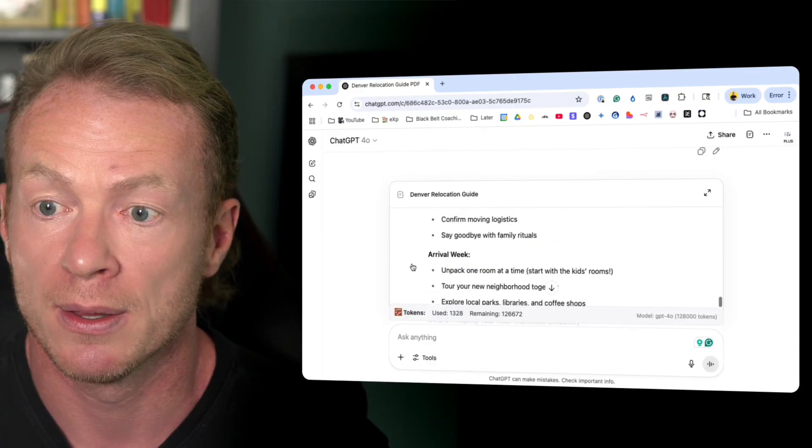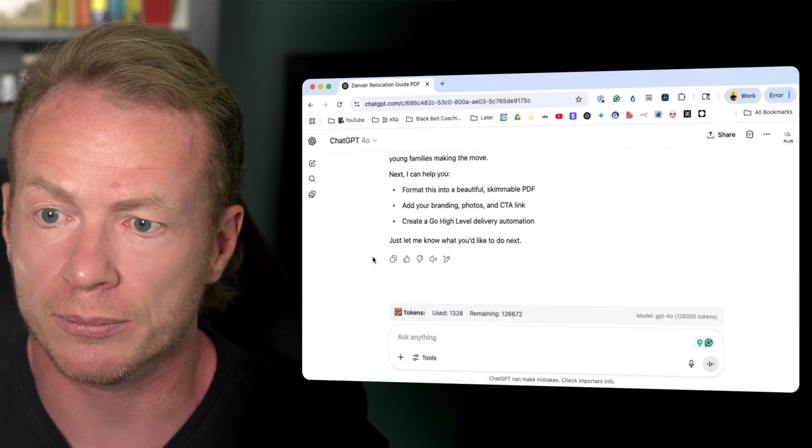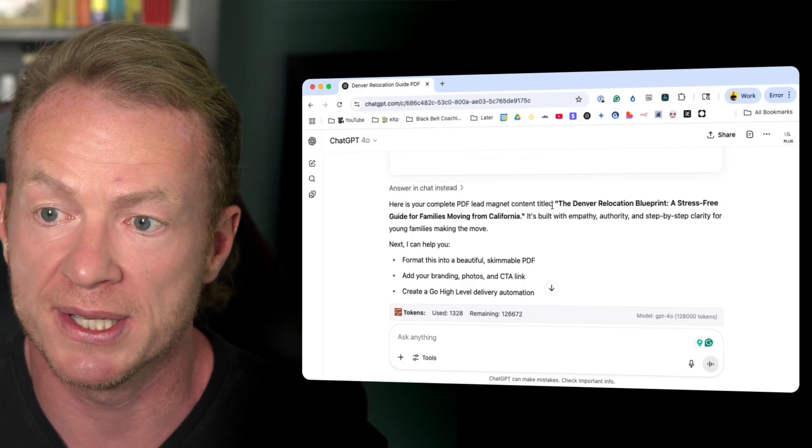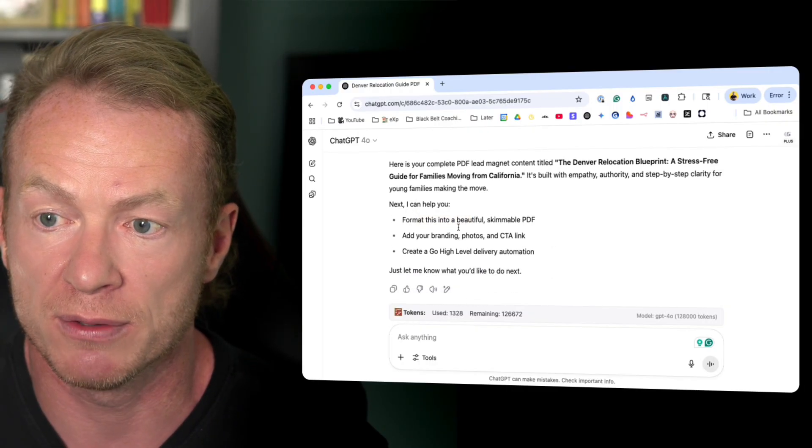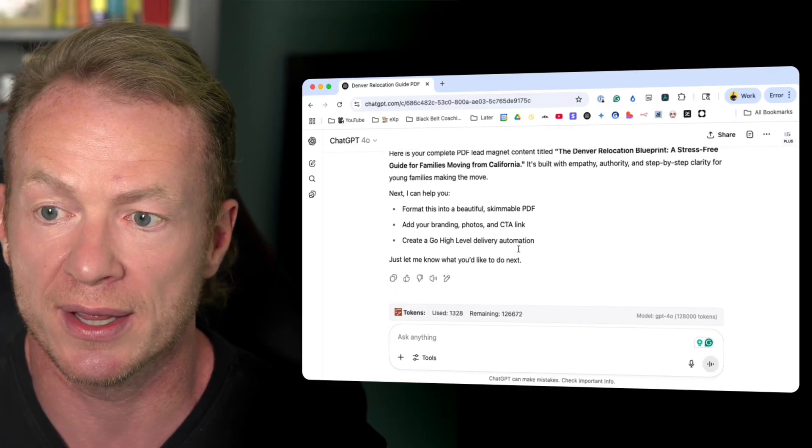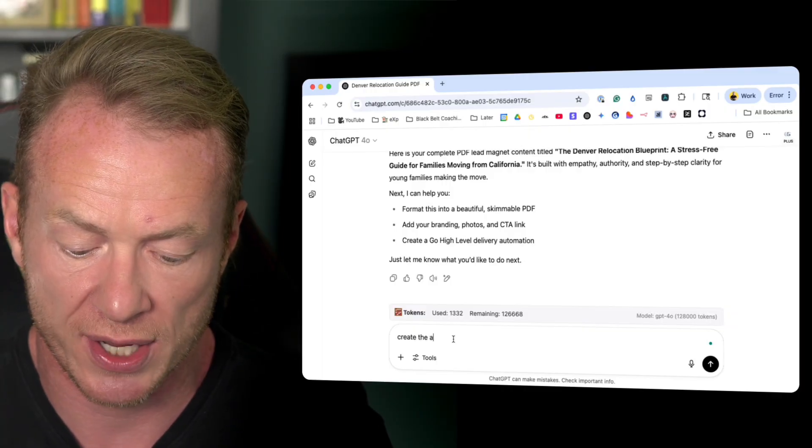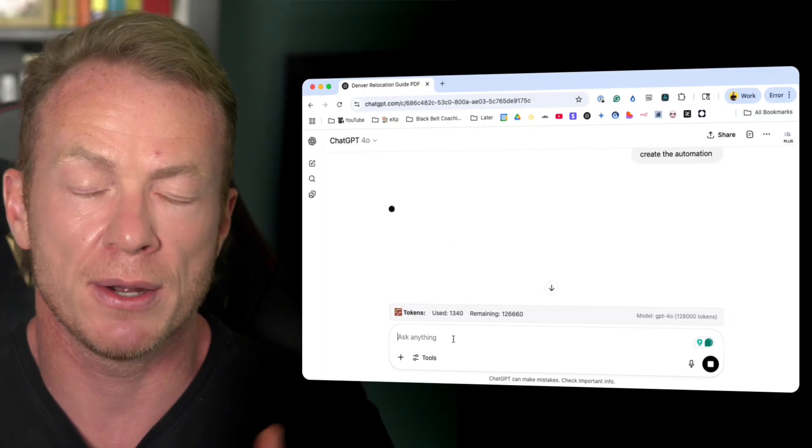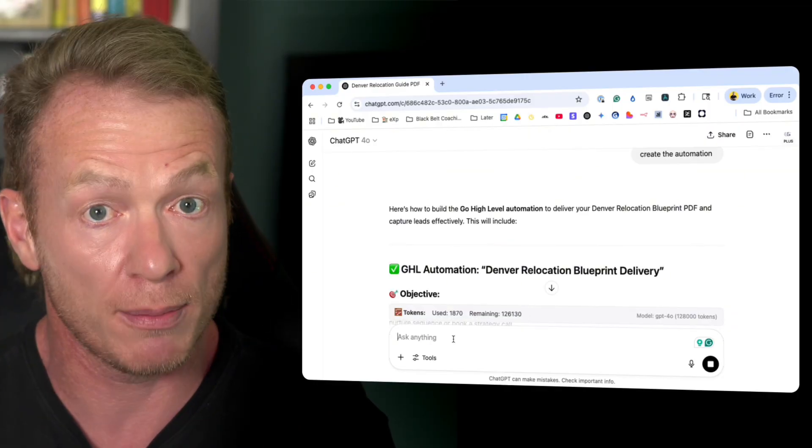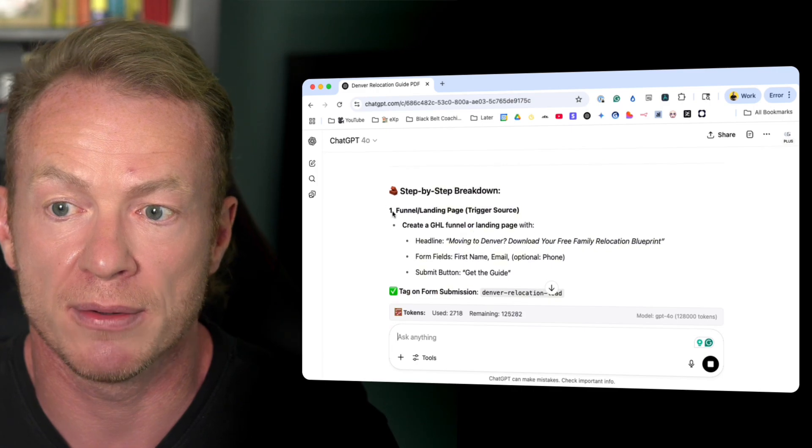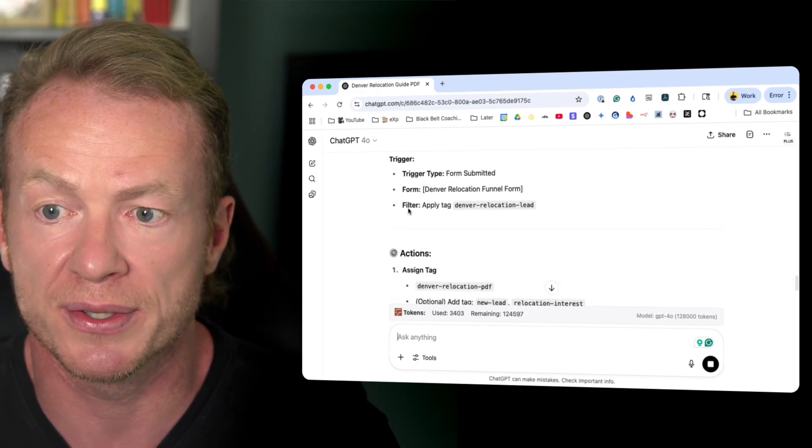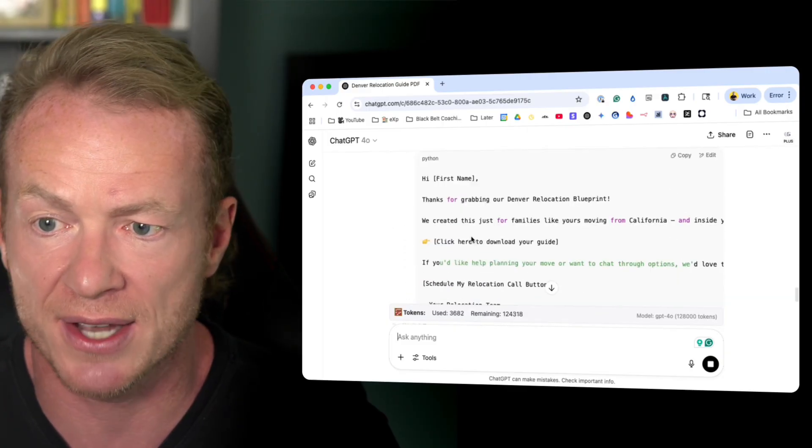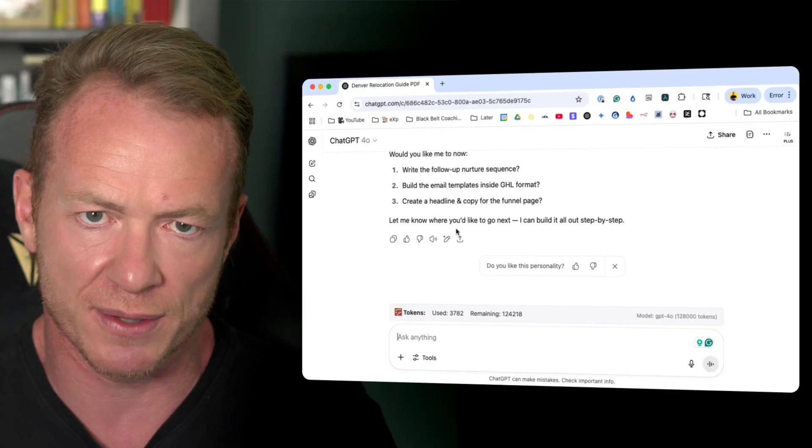ChatGPT took my idea, asked me questions, then gave me the perfect prompt to then prompt it to build this out in one shot. And I know it's done. It's dialed in. It's ready to go. And I'm good. Now, think about this. It asks us another question. Here's your complete PDF lead magnet. Now I can help you format this into a beautiful, scalable PDF, add your branding photos and CTA link, create a Go High Level delivery automation. I'm going to say, create the automation. And now it's going to take it a step further because it knows from the prompt that I use Go High Level and I want it all done in there.